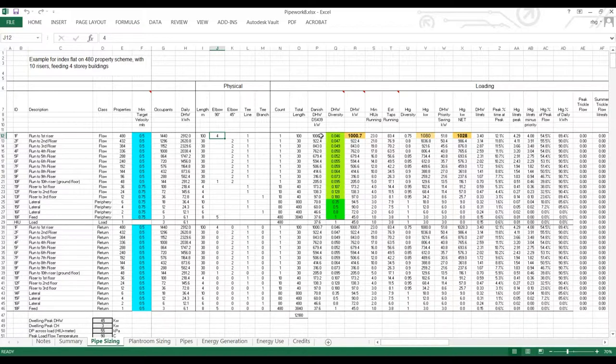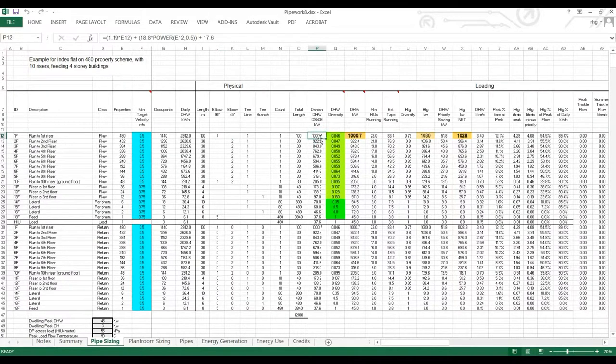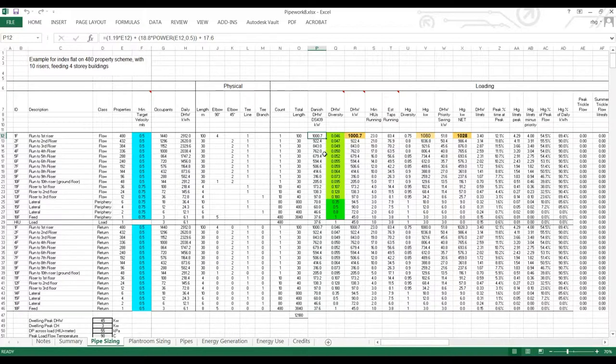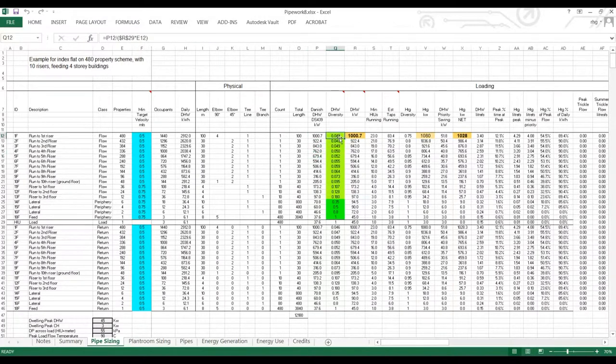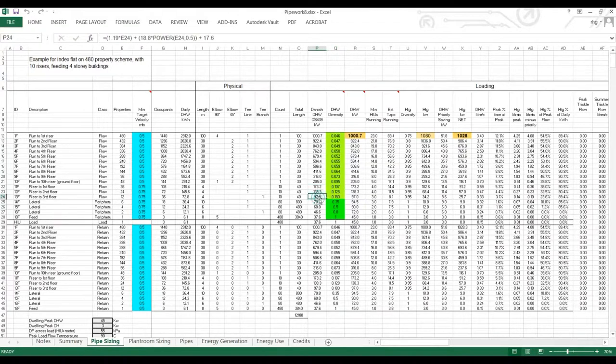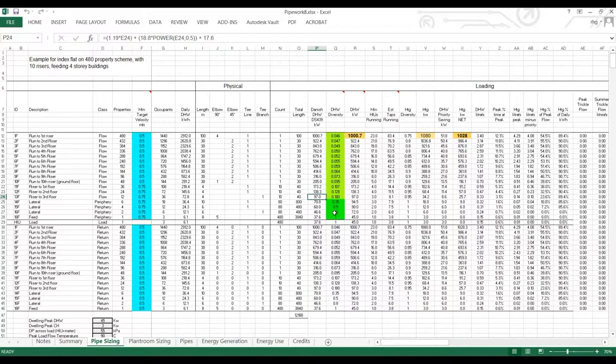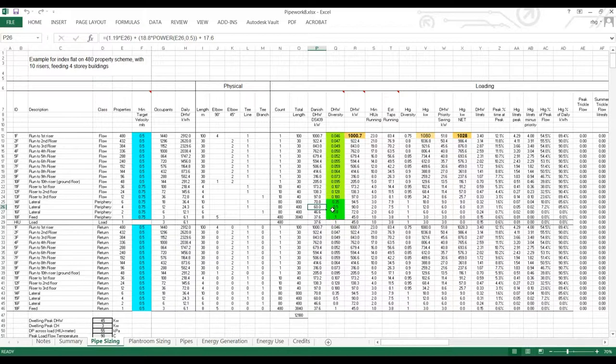We have the Danish diversity calculation. So this is the equation up here. And the selected hot water diversity. So most of these we've gone with the Danish. Down to the very low end where we've put the diversity slightly higher, as it's been shown in some recent studies it can be.